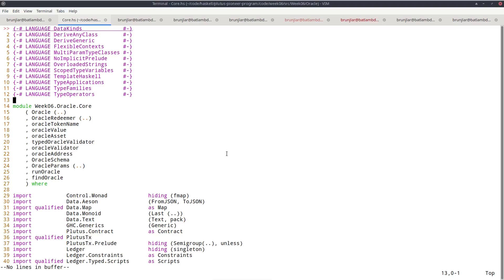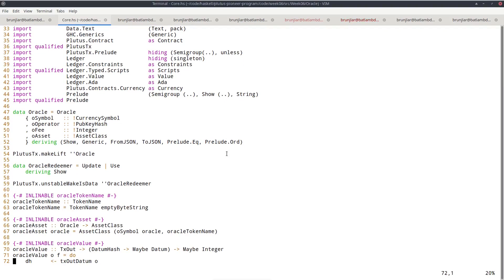In past lectures I always live-coded everything, but this time there's quite a lot of code, so I've prepared it and will walk you through it. You can find the code in our GitHub repository. Let's first look at the Plutus code implementing the oracle itself, in module Week6.Oracle.Core. The oracle will be a parameterized contract, and the data type called Oracle is the parameter.